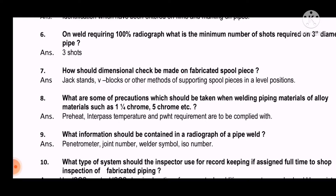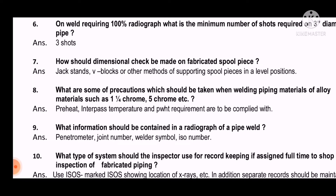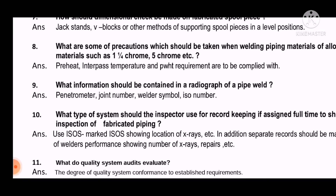Question 8: What are some precautions which should be taken when welding piping material of alloy material such as 1¼ chrome and 5 chrome? The answer is: preheat, inter-pass temperature, and post-weld heat treatment requirements are to be complied with.